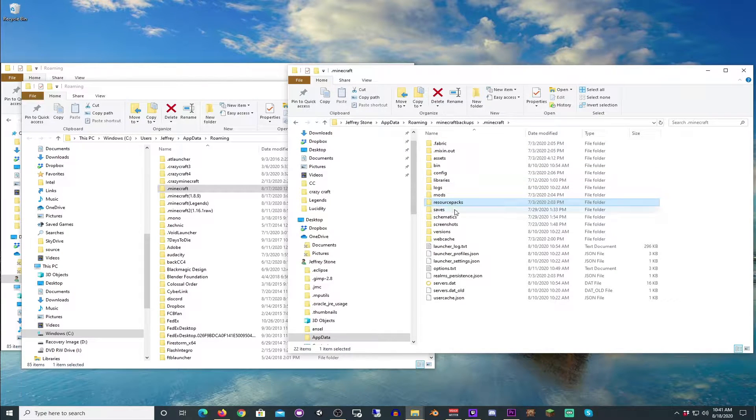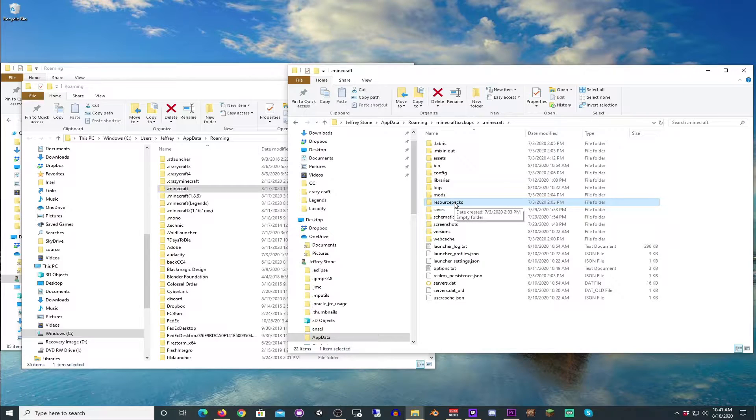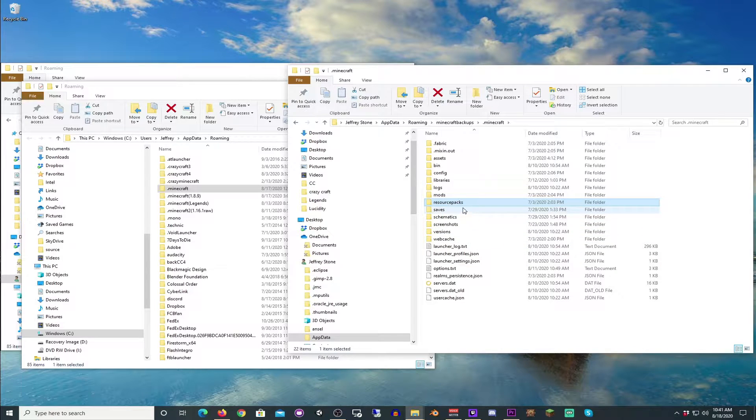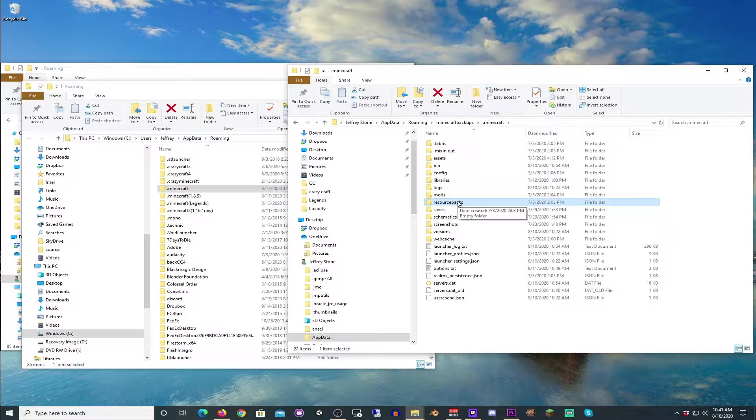All the resource packs that you've had downloaded or whatever, or shaders or anything like that, all that stuff will get saved and won't get deleted. It's super important that you do this before you start doing anything, because the last thing you want to do is lose a save world that you've been working on for a very long time.